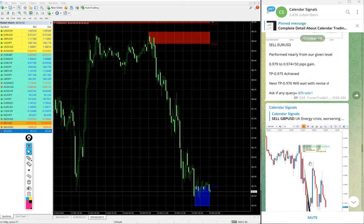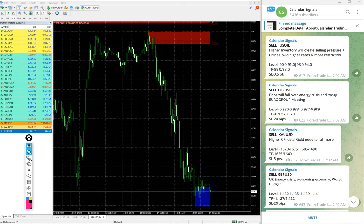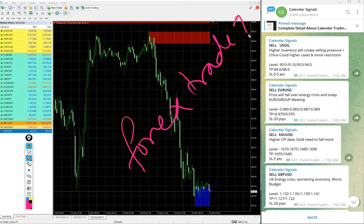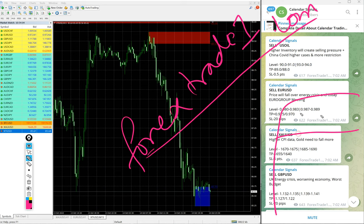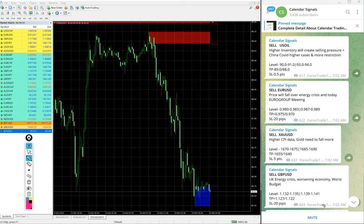So out of 4 signals given on 14th October, all our 4 signals performed, that too well performed and huge profits. If you want to know about our products and services or if you want to know about our free service also feel free to contact us on telegram, whatsapp or even you can contact us from our website which is forextrade1.com. Once you open the website there will be a chat box will pop up on your right hand side corner. Here you can write your query and send it to us. We have our support team ready to assist you and clear your doubts. Thanks for watching, see you in the next performance video. Thank you.